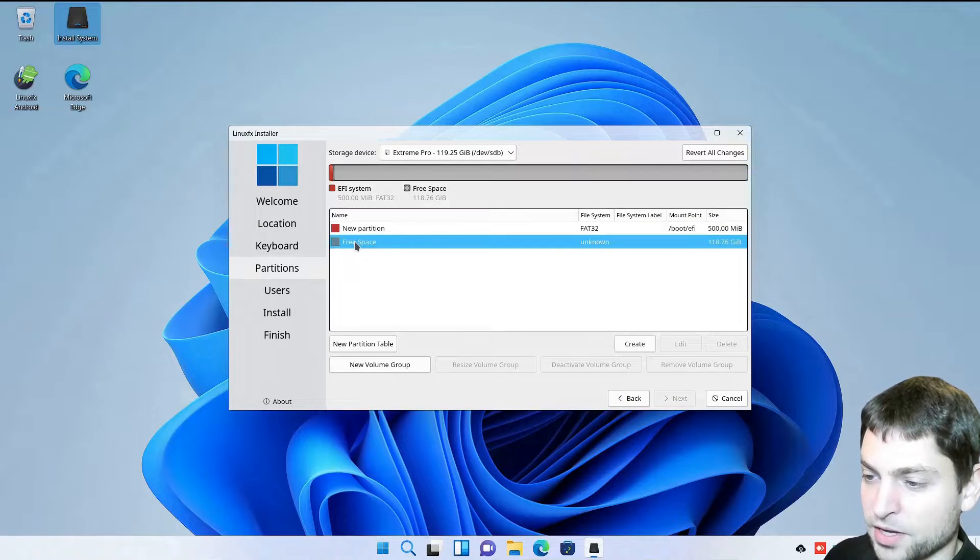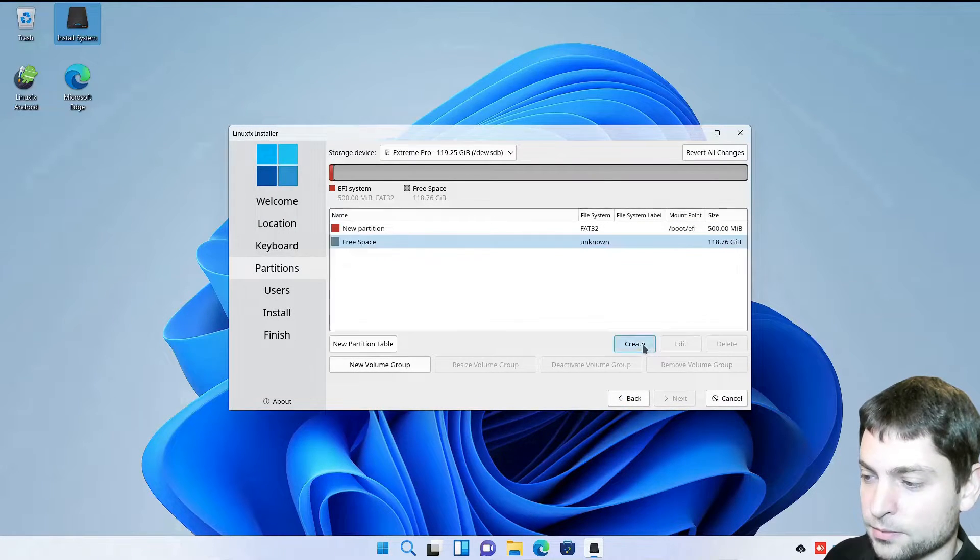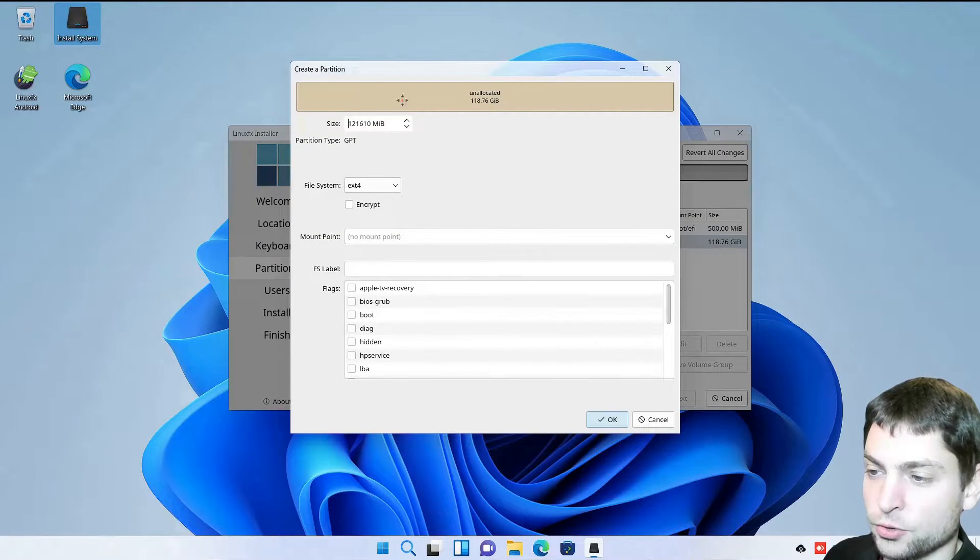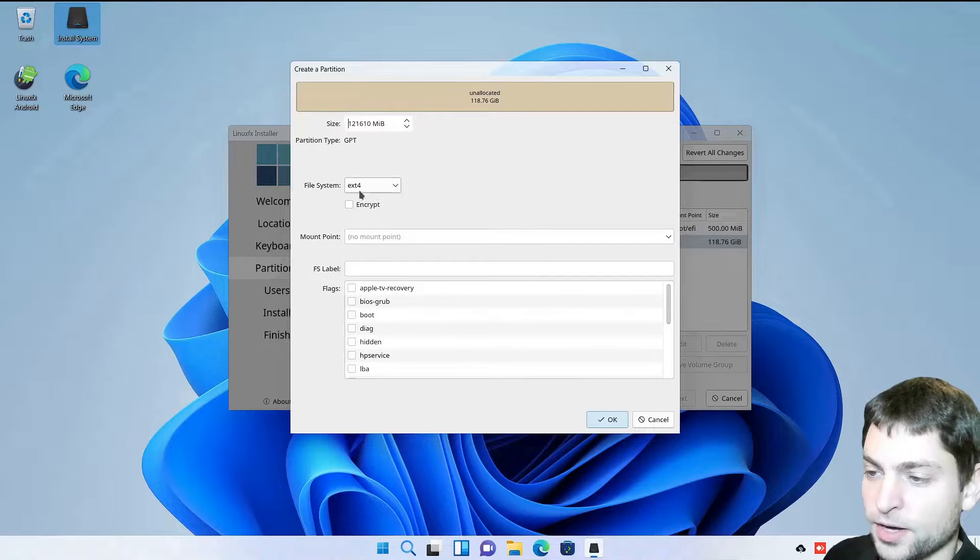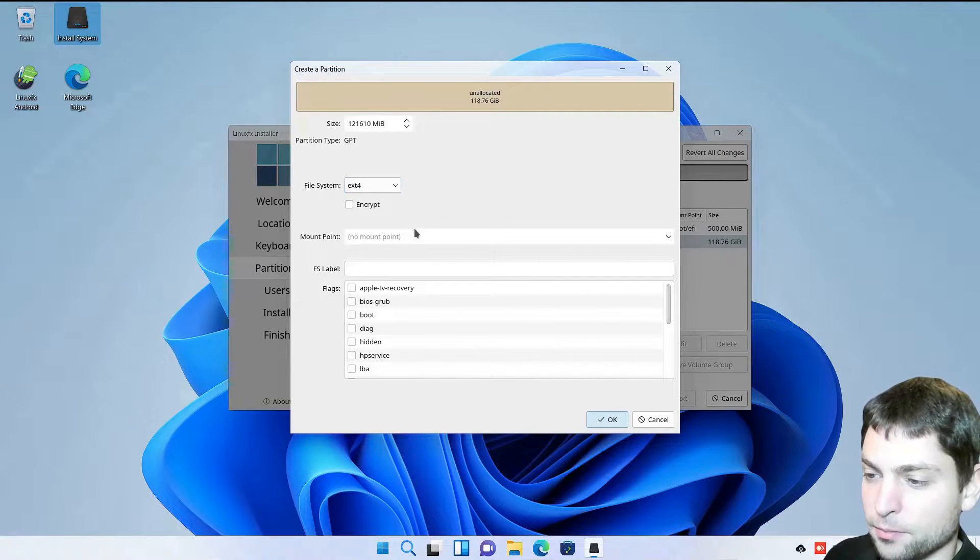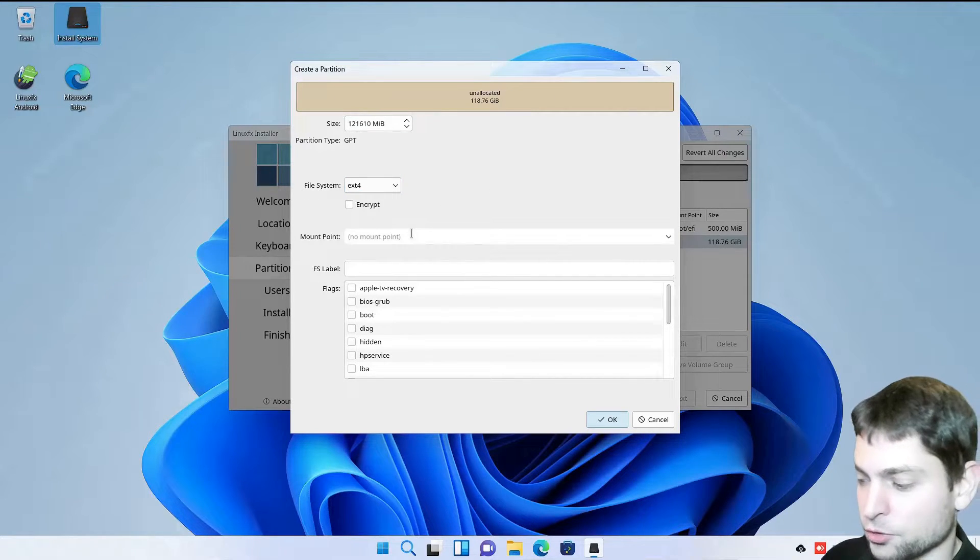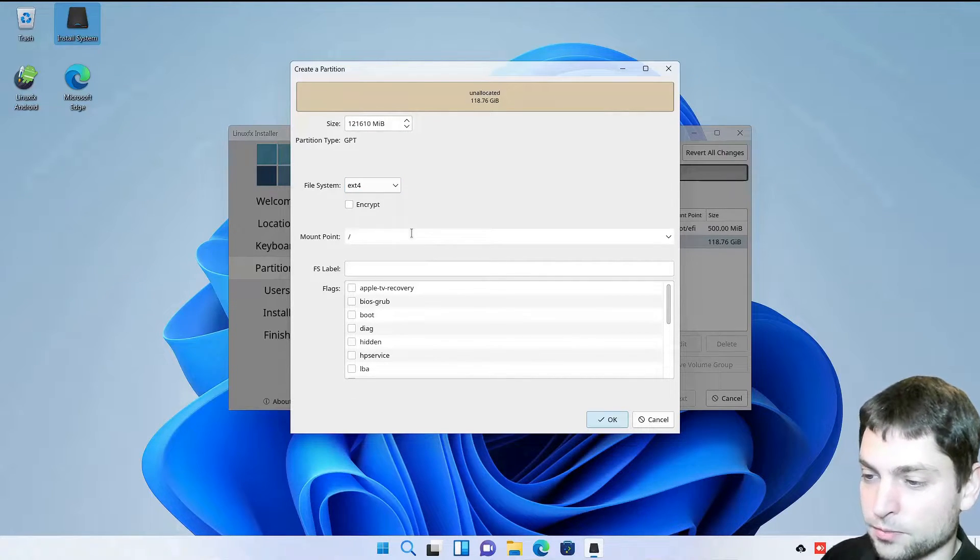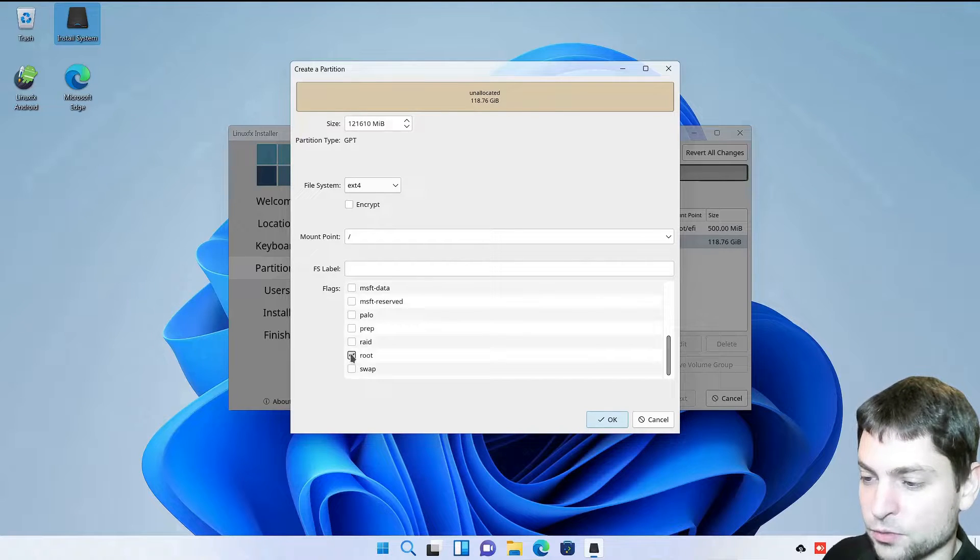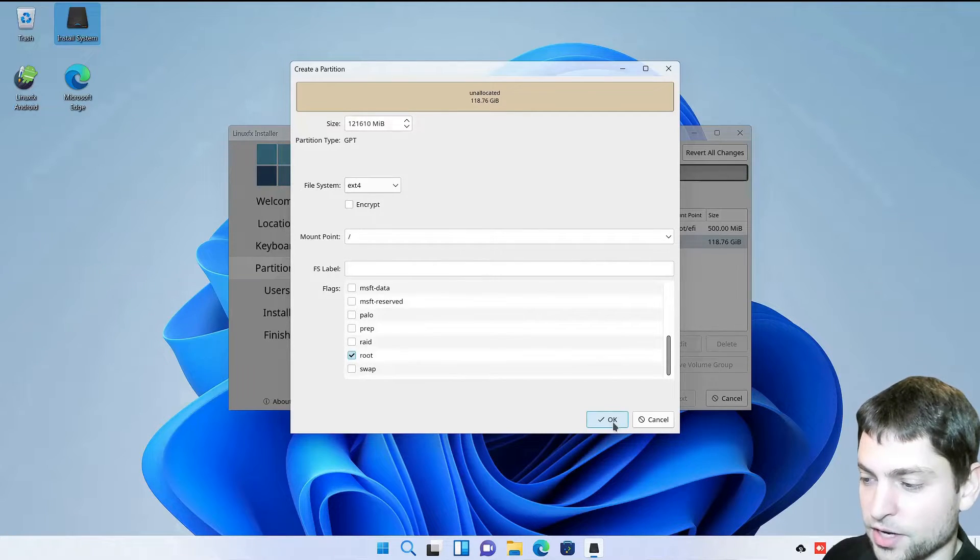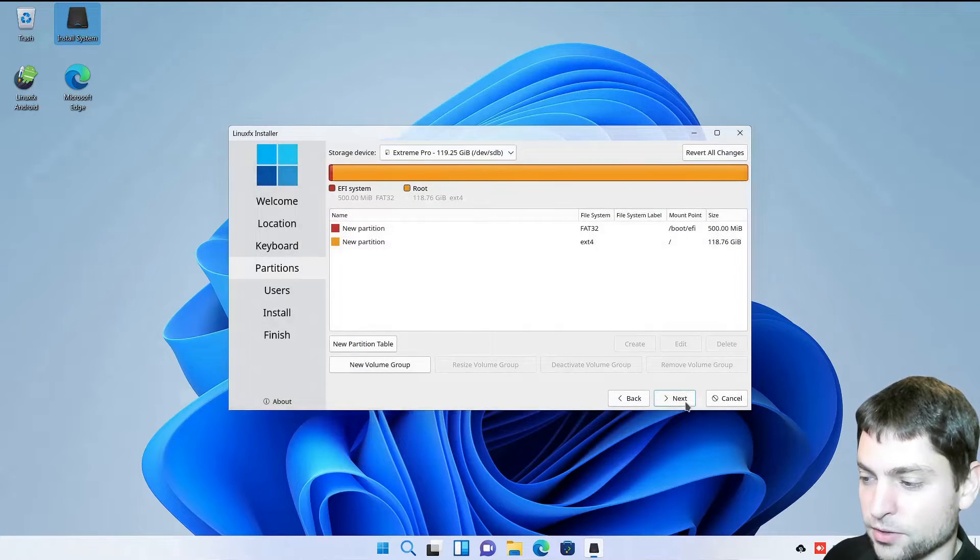Again click on free space. Create. This one should occupy all the rest of the space. File system X4 is okay. Mount point should be root and the flag should be root as well. And okay. Let's go next.